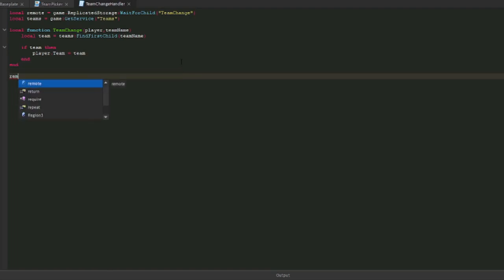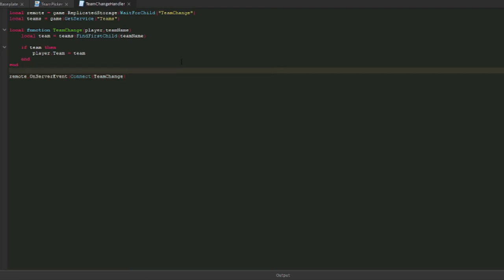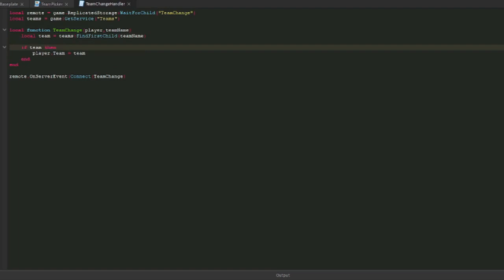All you need to do is game.teams. Here I will check if team exists by going teams find first child and we give the name of the team. If the team actually is there, then we set the player's team to that team. It's as simple as that. Then we want to connect this remote. We do remote.onServerEvent and connect that to team change.